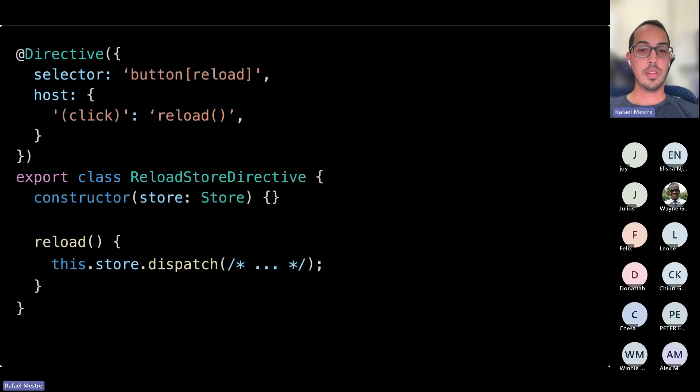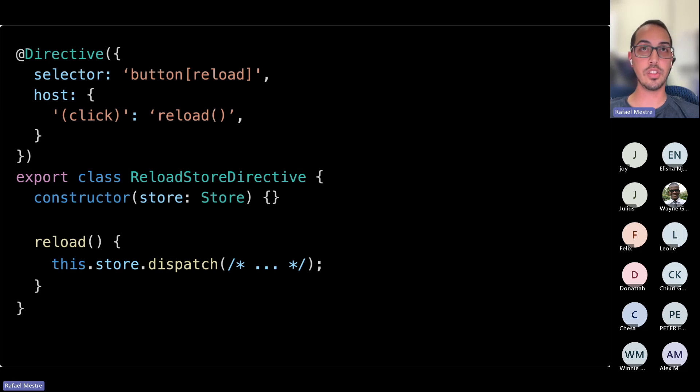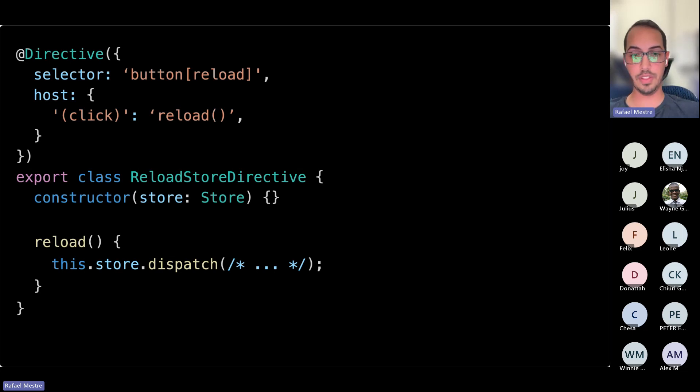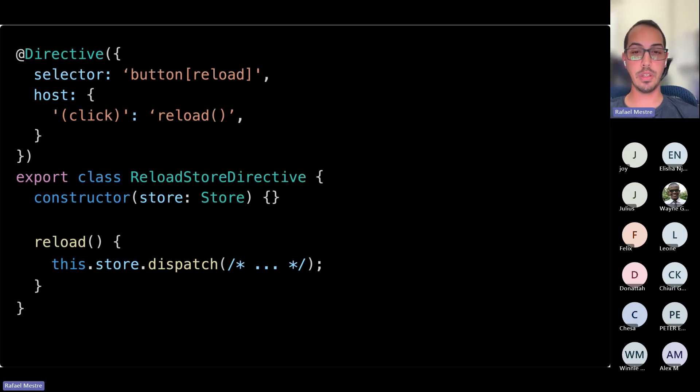You could also use it to abstract away dependency injection. Like here, we're seeing that we have a reload directive that will dispatch an action on a store. And that's sort of its own thing. We don't have to keep everything in our component, and we can break things down a little bit more.